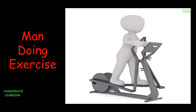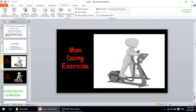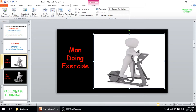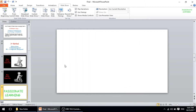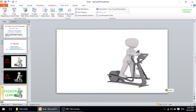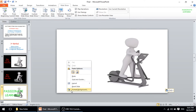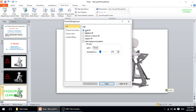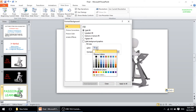I'll come back to the main PowerPoint presentation, copy this picture, open a new slide, and paste the picture here. Just to give you a better idea, let me change the background color and put it to black.